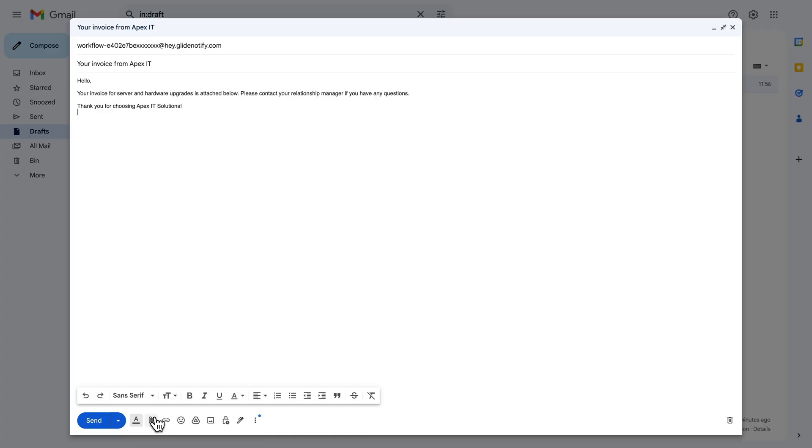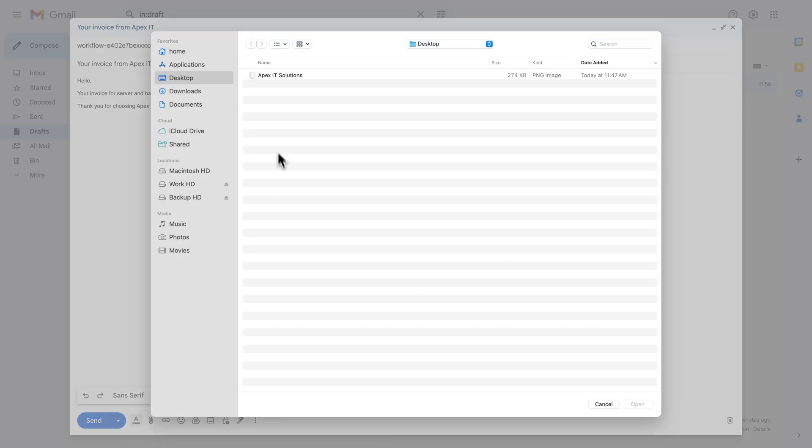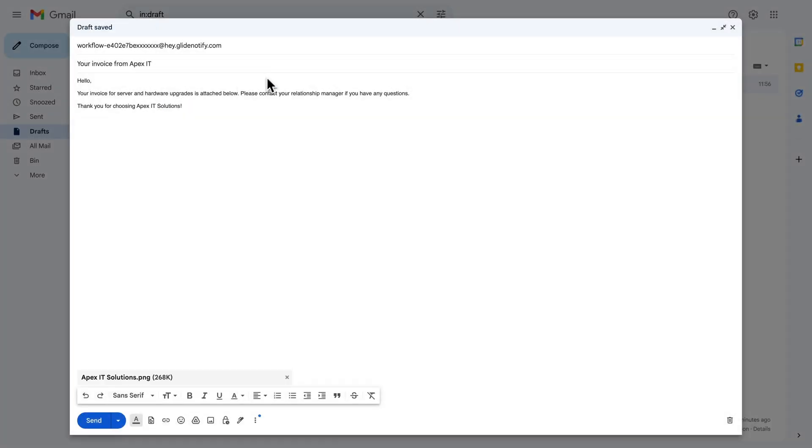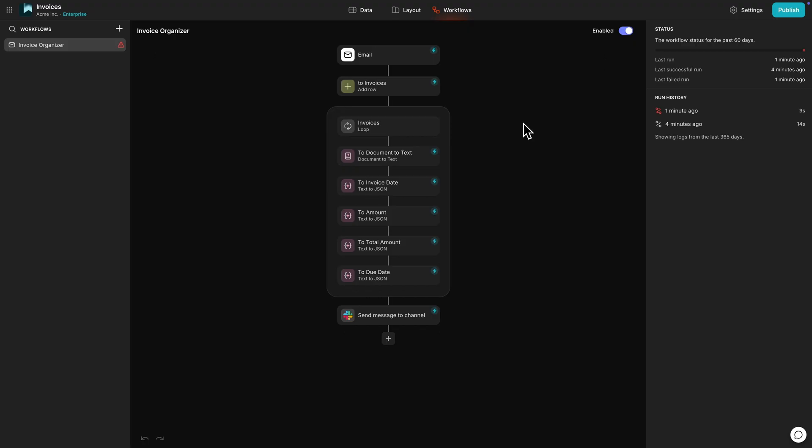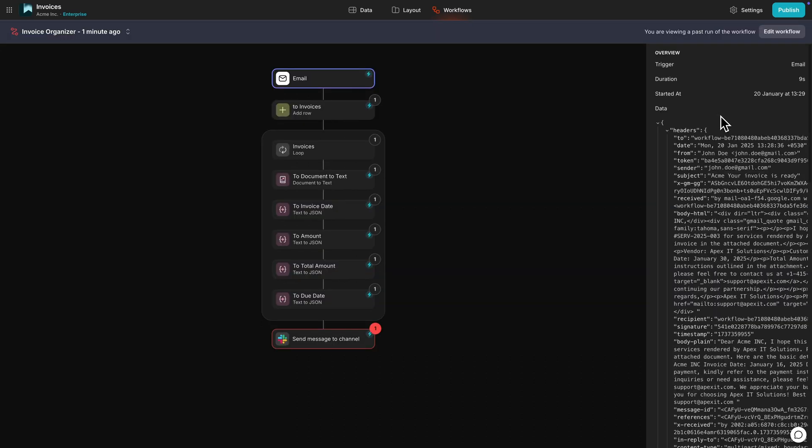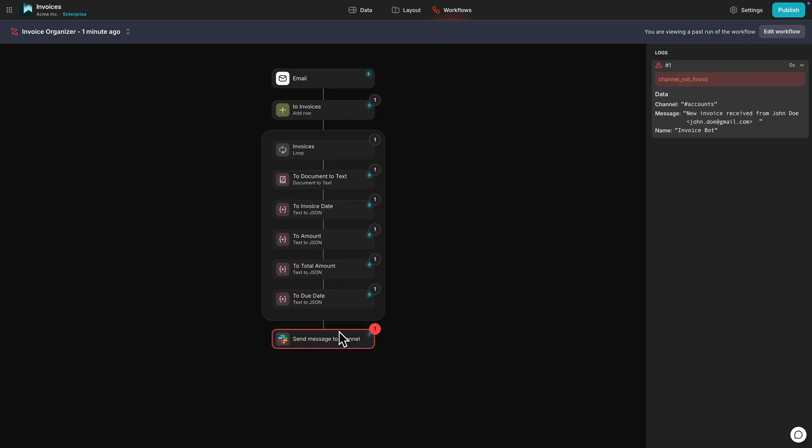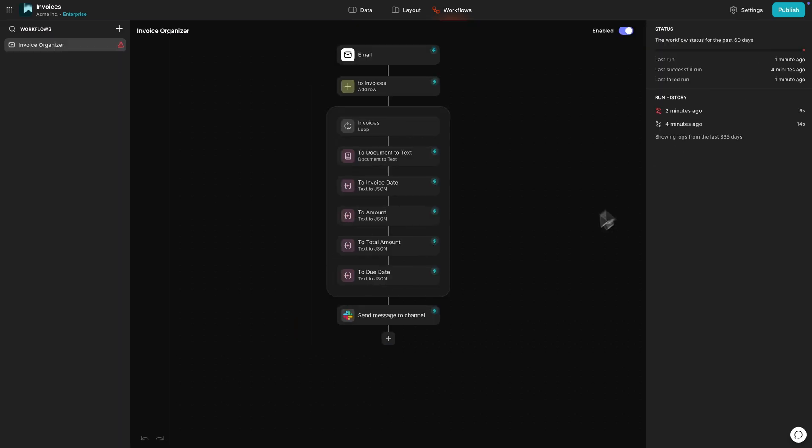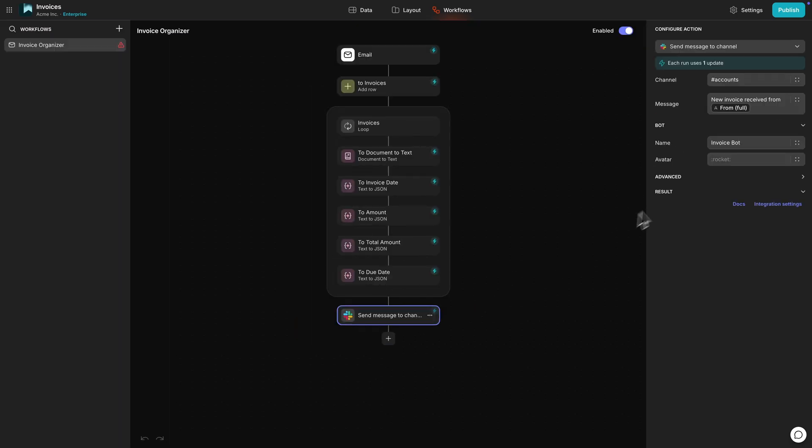To test it, we can send an email to the trigger address with the invoice attached. Any errors will appear in red in the run history, and we'll also get an email with more details about what went wrong. If any of these steps didn't extract the text the way that we wanted, we can adjust the prompt in that specific step to refine our output.